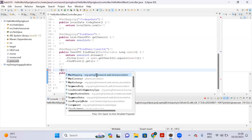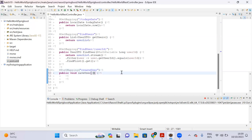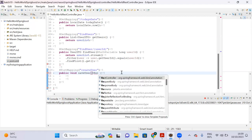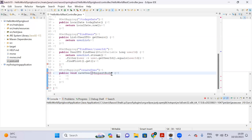There is an annotation called @PostMapping. Here let me write the API name 'create user' — this is the API which I am going to invoke from Postman. And now, to retrieve the data from Postman, there is an annotation called @RequestBody.